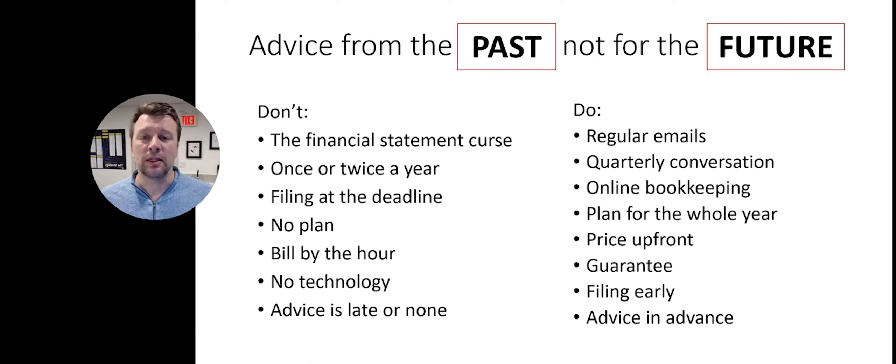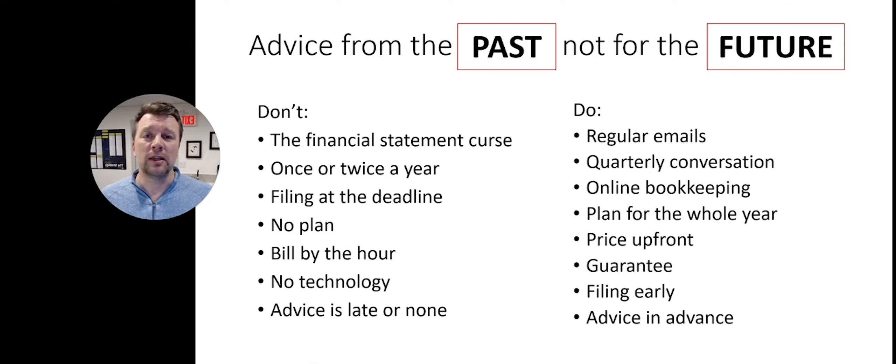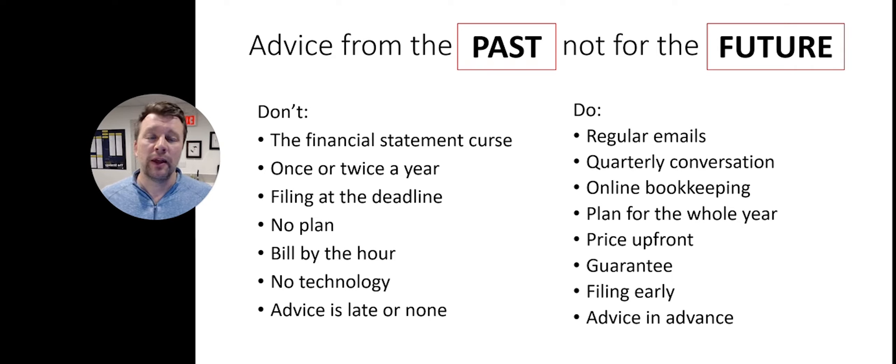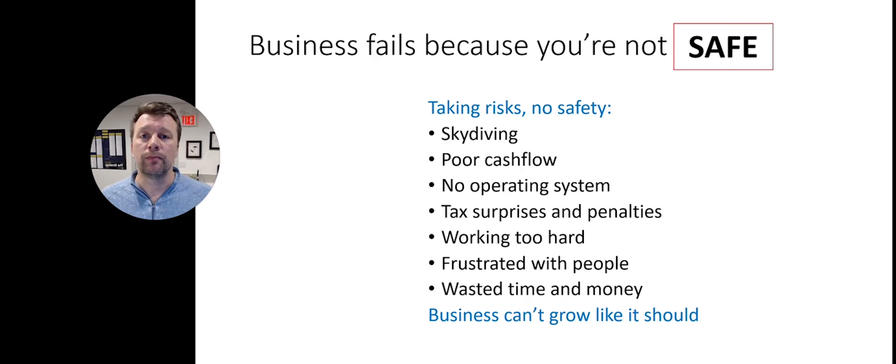Not after the fact, and they provide a guarantee. This means that they're filing early and giving you advice well in advance. They are accountants for the future.